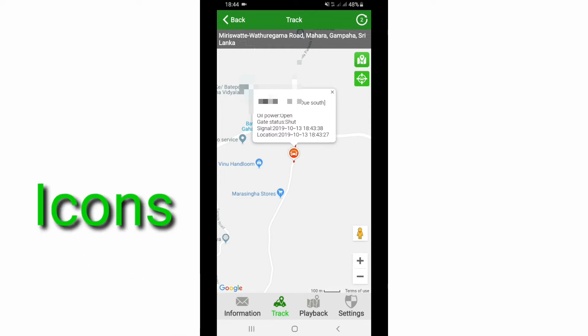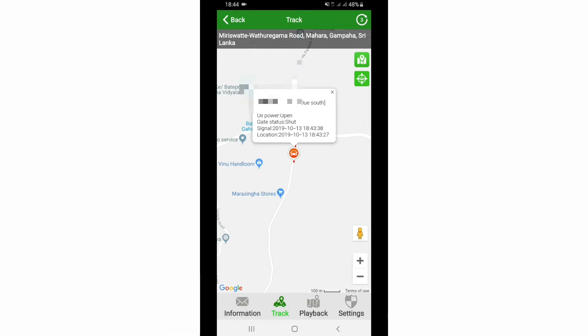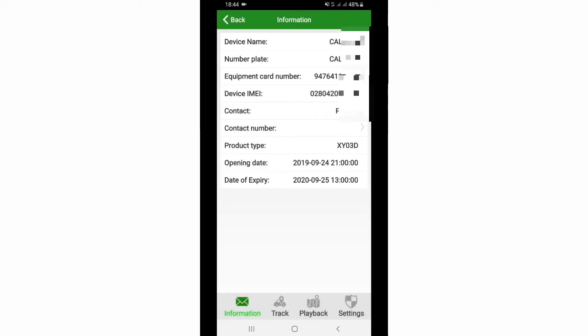You can zoom the map to get more details about the location of your vehicle. There are four icons at the bottom of the app page. The first one is the information icon, and track playback is also there. Another icon is Settings. If your vehicle is turned off, the ACC status should be indicated accordingly.